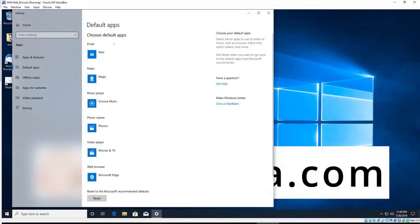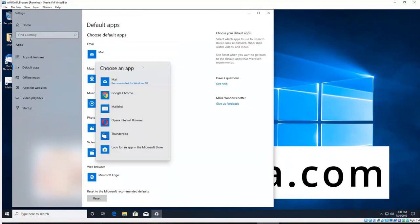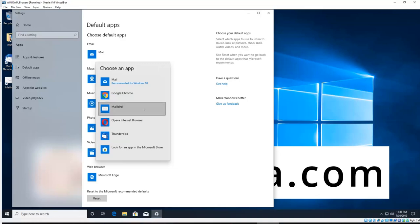And right up the top there you'll see email. Just click on the icon and a drop-down list will show the different choices you have. So I'll choose Thunderbird for this.